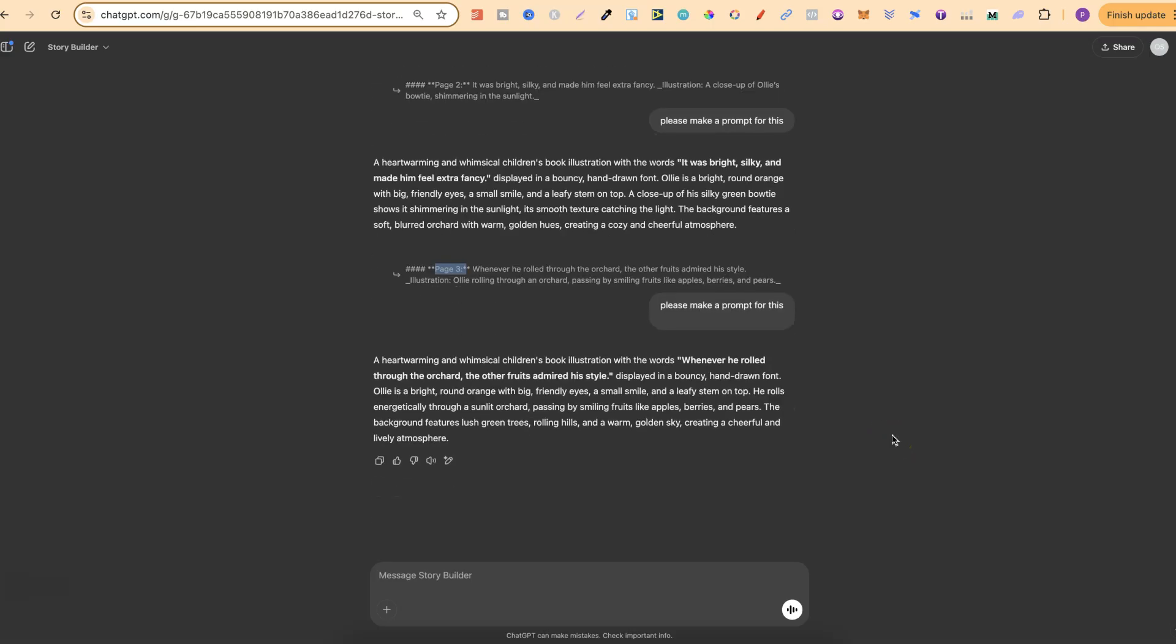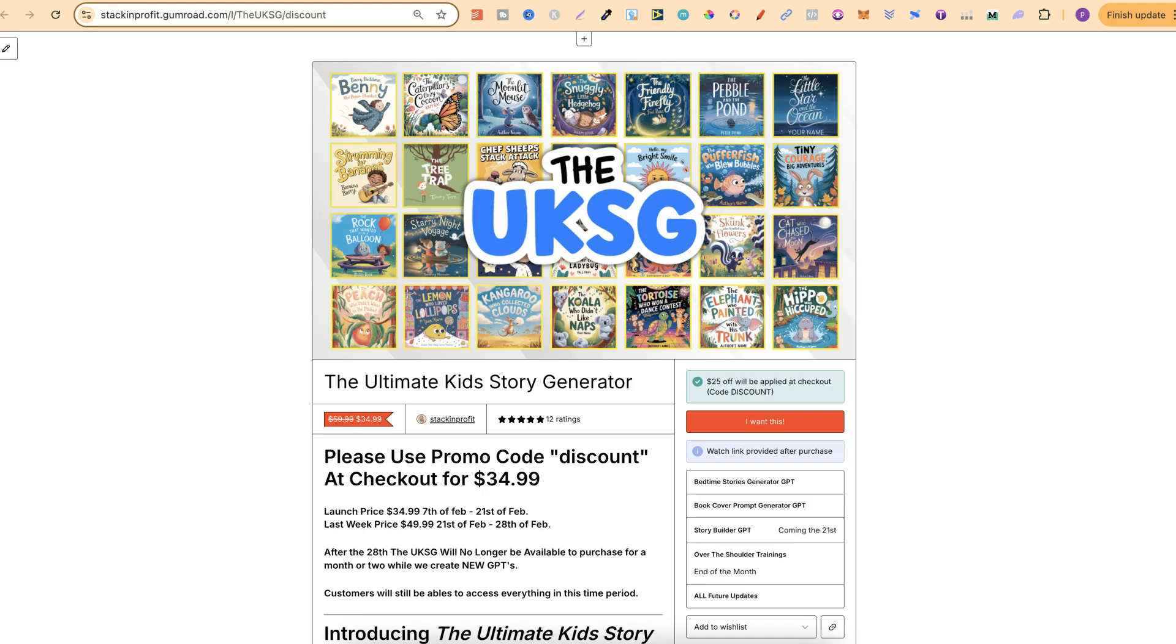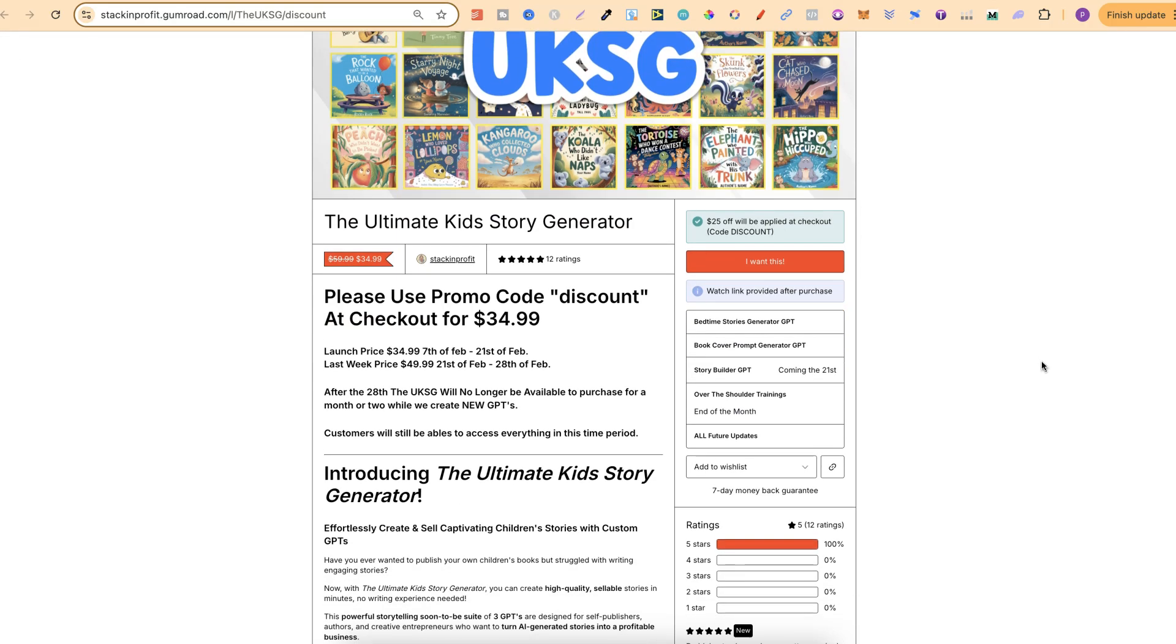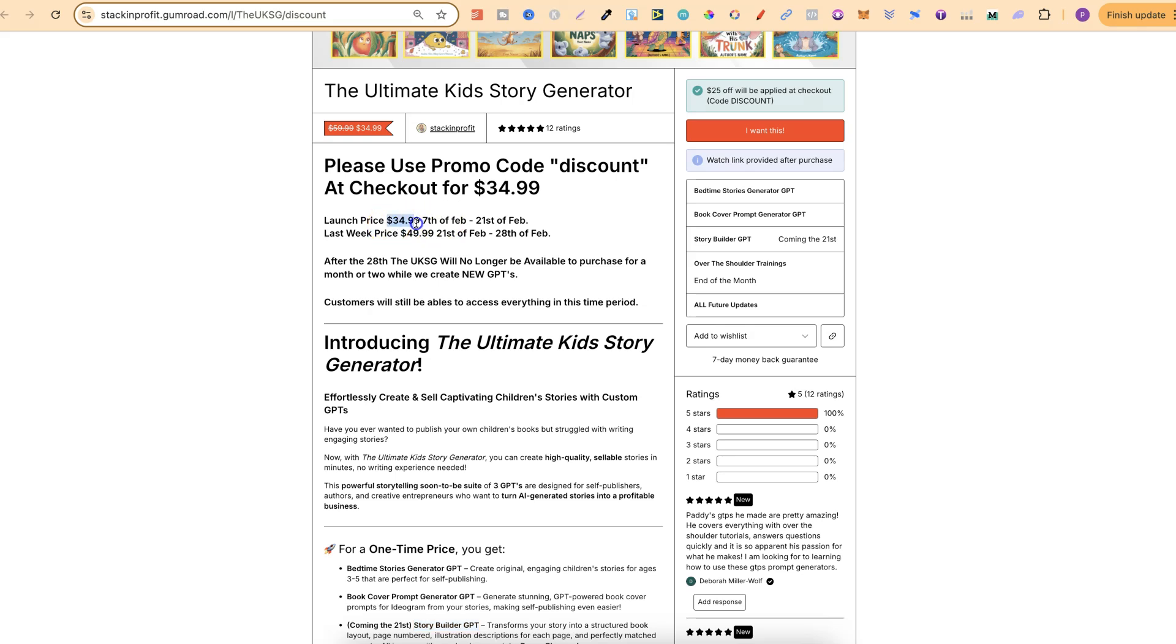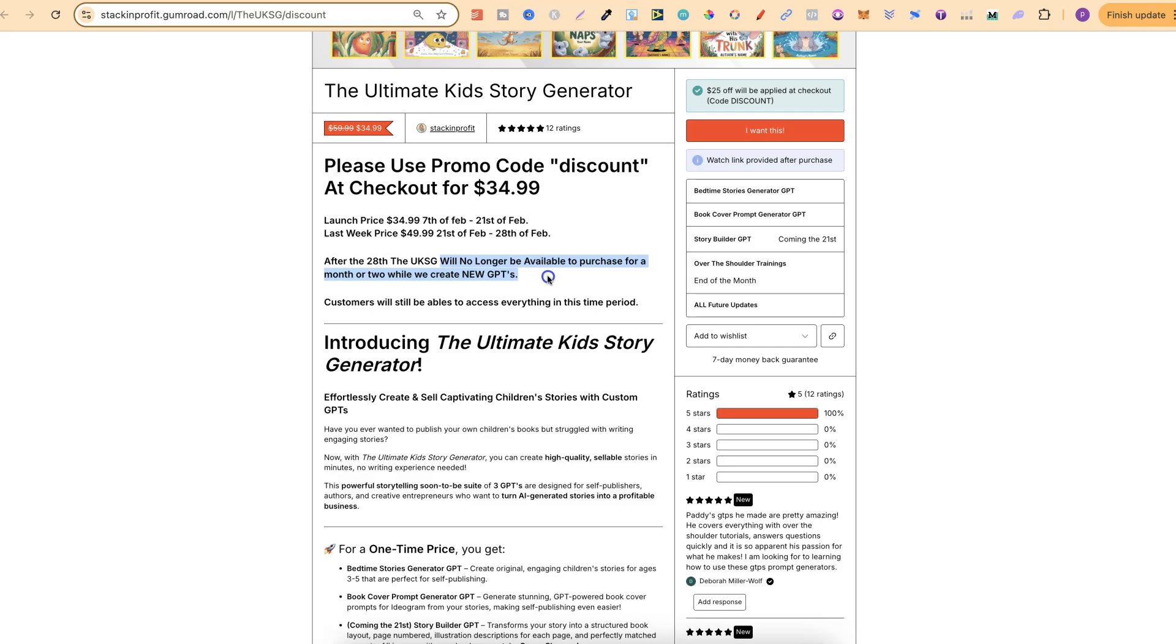These are my custom made GPTs and they're inside the Ultimate Kids Story Generator. If you want to check this out, there is going to be a link down in the description. But there is a couple of things that you need to know. This is currently $34.99 until the 21st of Feb. On the 21st, the price is going to go up to $49.99 until the 28th of Feb. Then after that, it will no longer be available to purchase for a couple of months while I update and add even more GPTs.